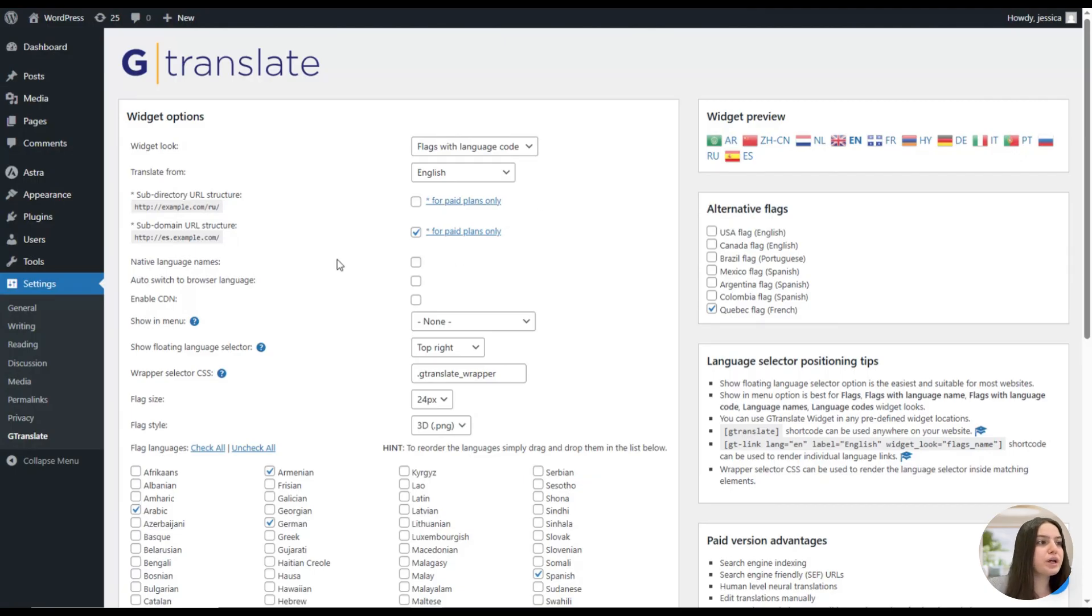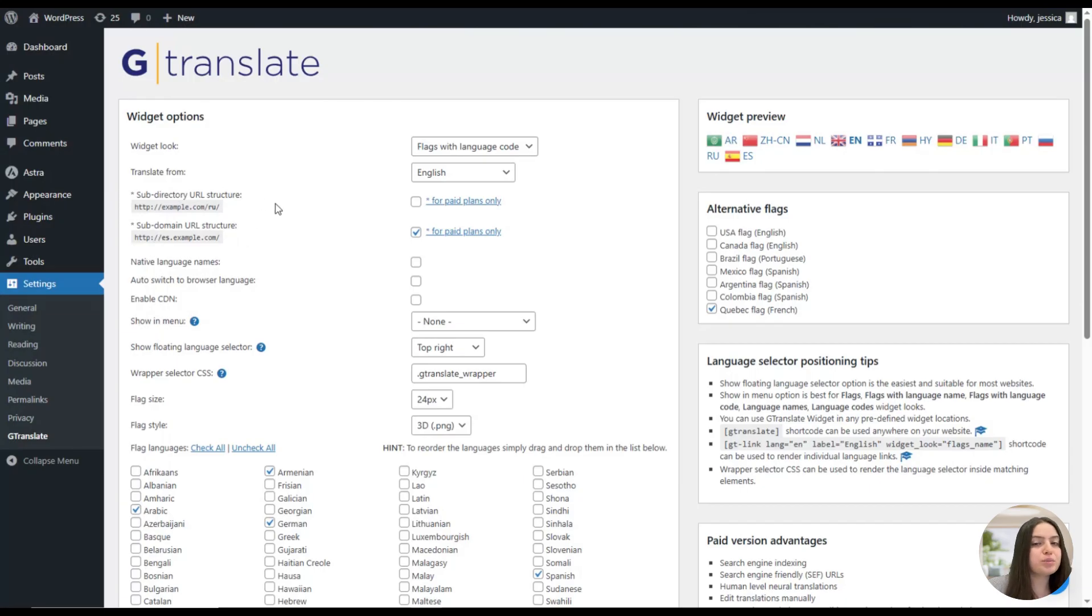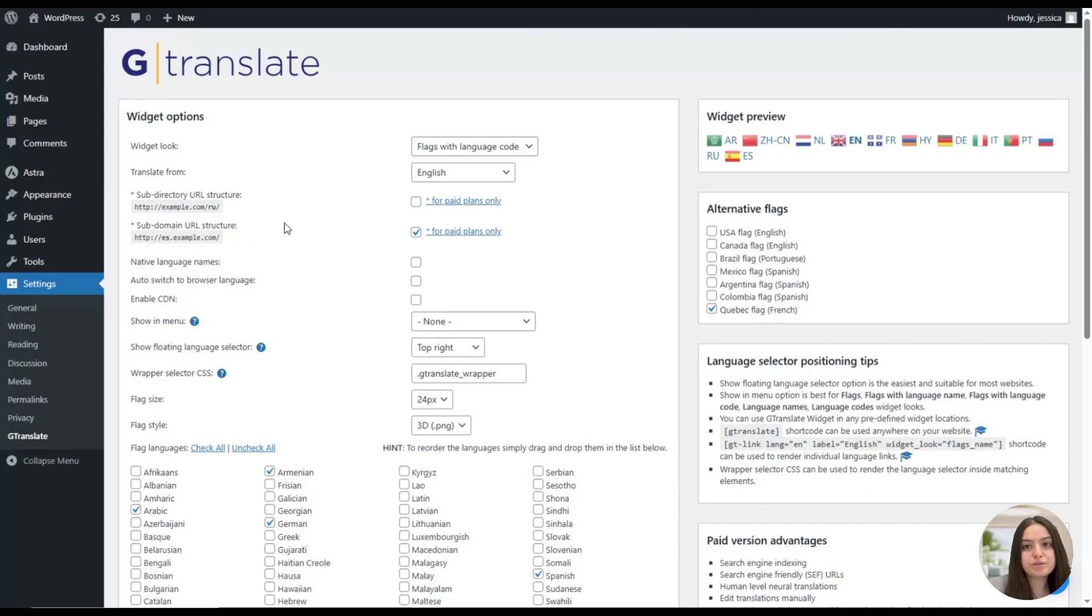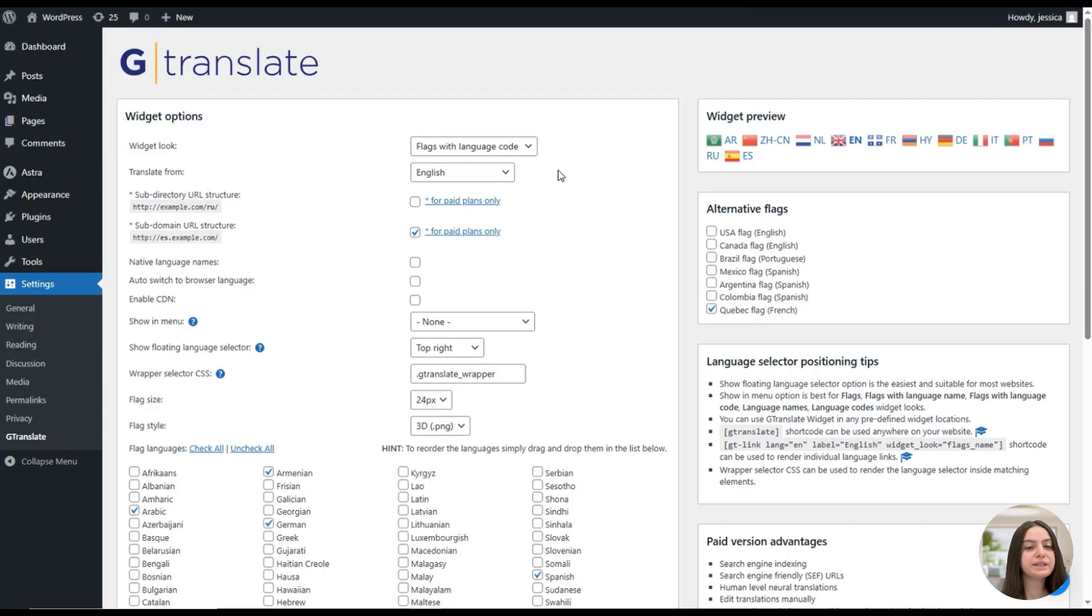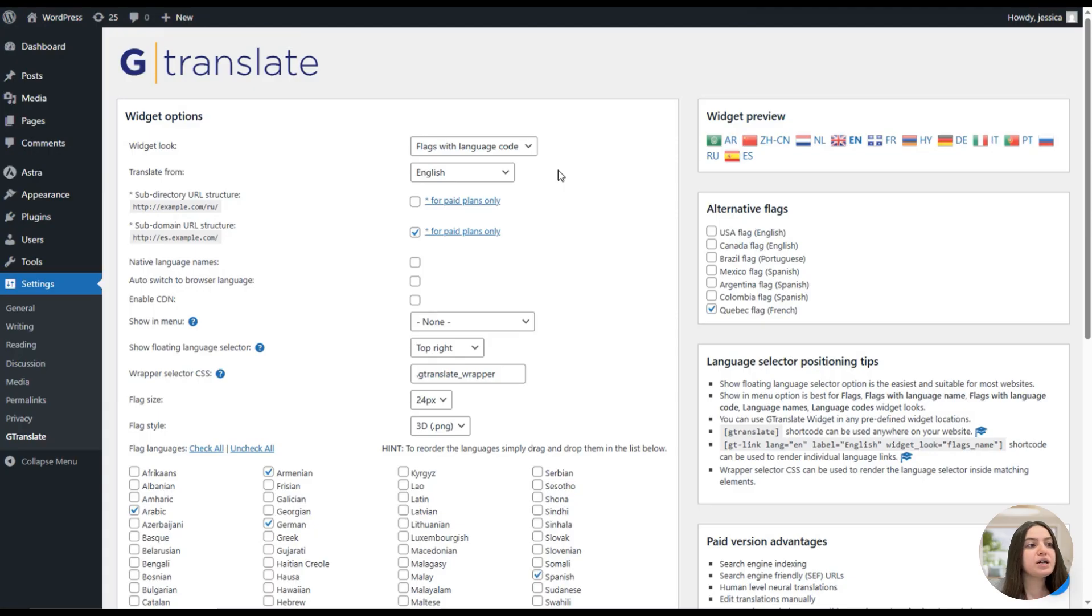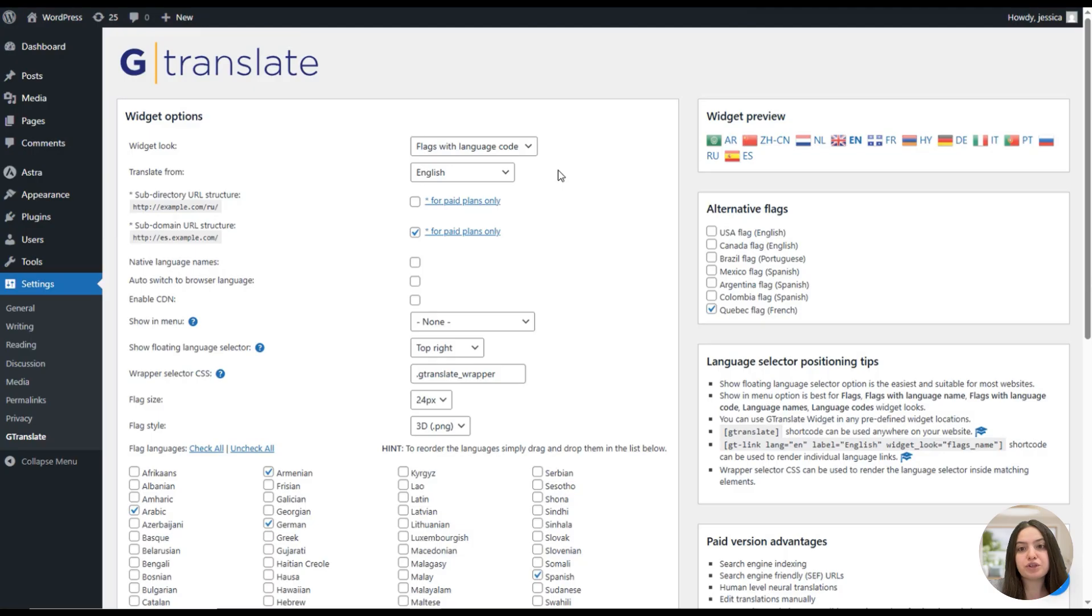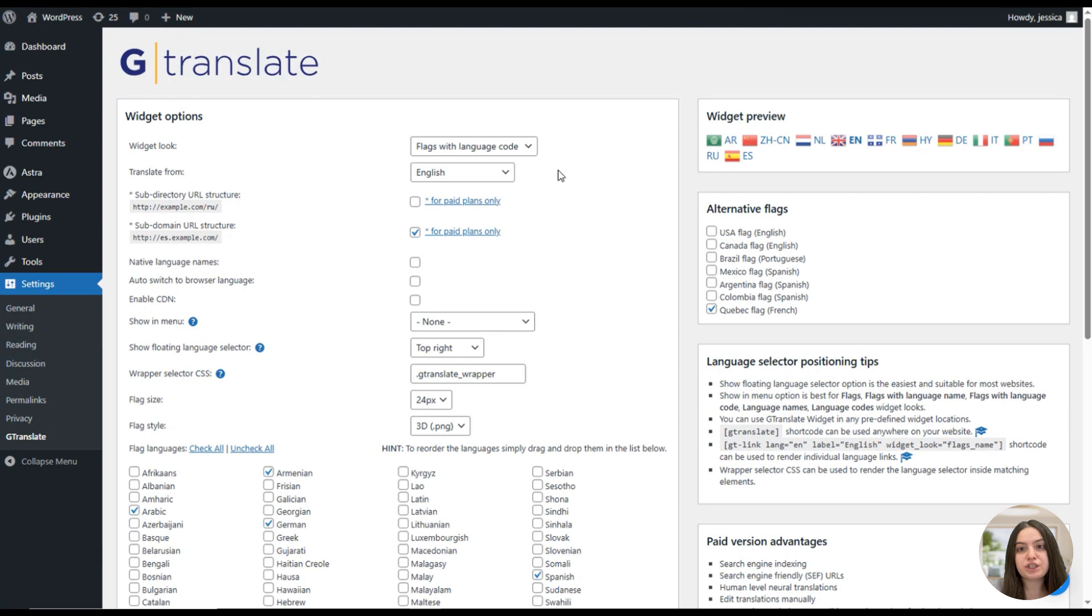As you may know, the subdirectories are parts of the path that come after the domain and help organize content on your website. The plugin provides the option to enable the subdirectory for the URL. For example, you can have example.com slash DE, which will help customers with geo-targeting and SEO.